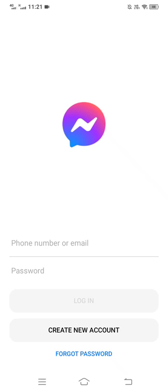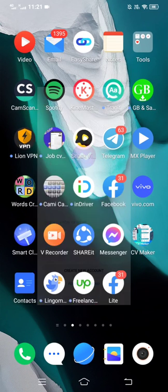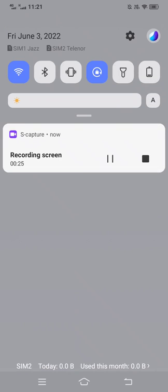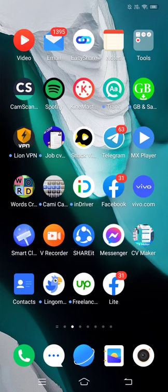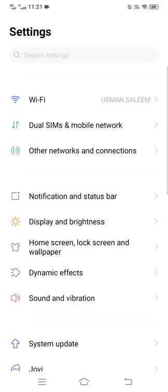To do just that, go to our settings and press on Wi-Fi.